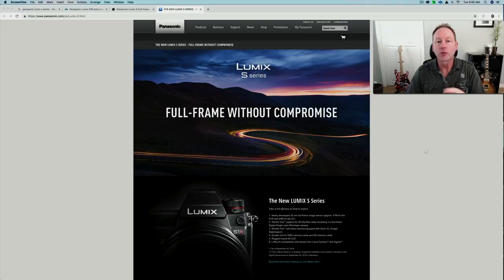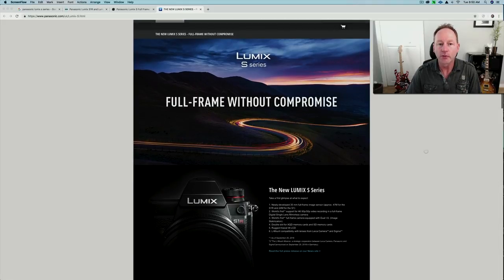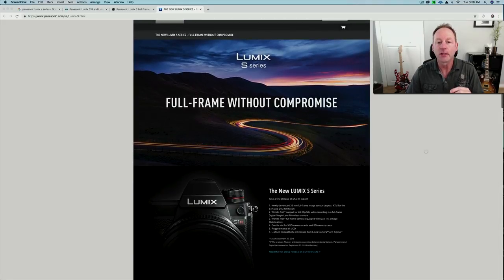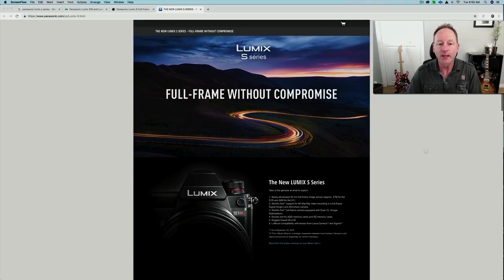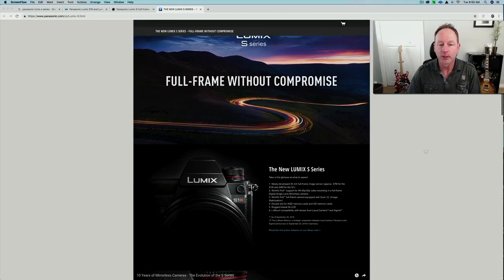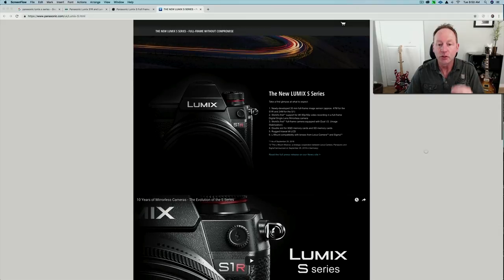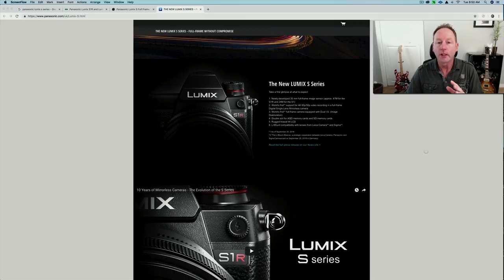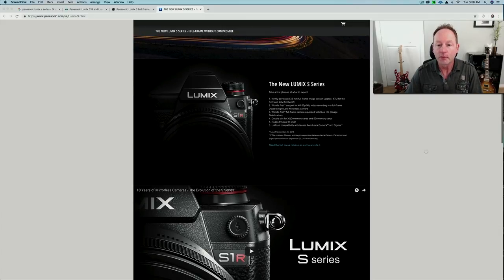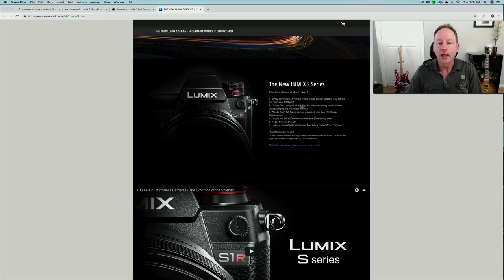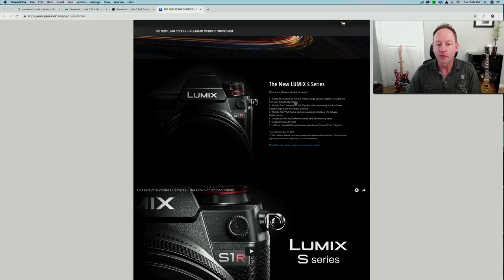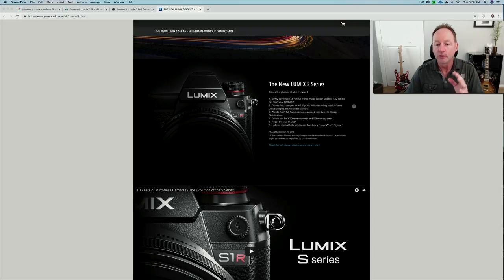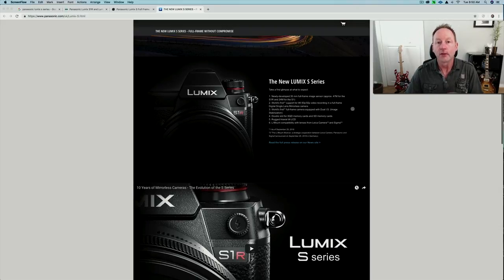You can see it's already posted on their website. It's going to be the Lumix S series, and there'll be two full-frame cameras. One will be a 47 megapixel S1R, and the second one will be a 24 megapixel S1. They'll both have 4K 60 frames per second and a tilt-out screen.